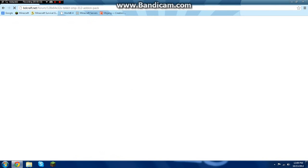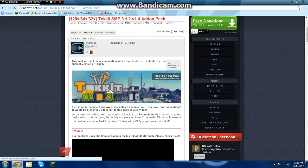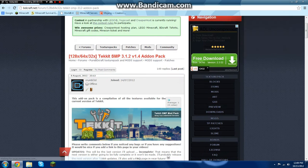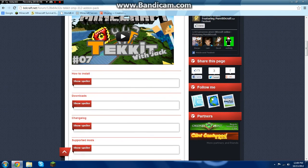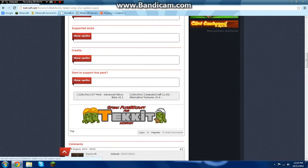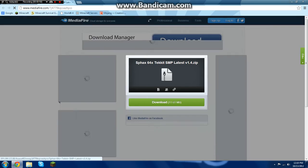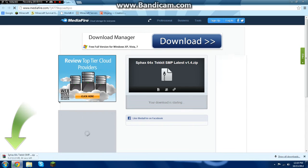After that you'll see the add-on and you can download any of these that you want, but Omni is 64 by 64. So you click 'show spoiler' for downloads, you click 64, and then you click download.